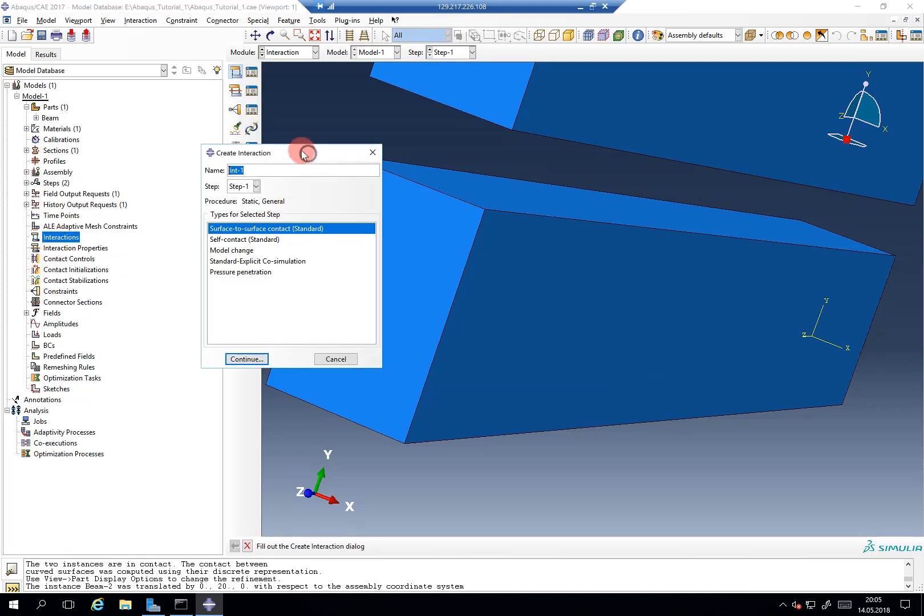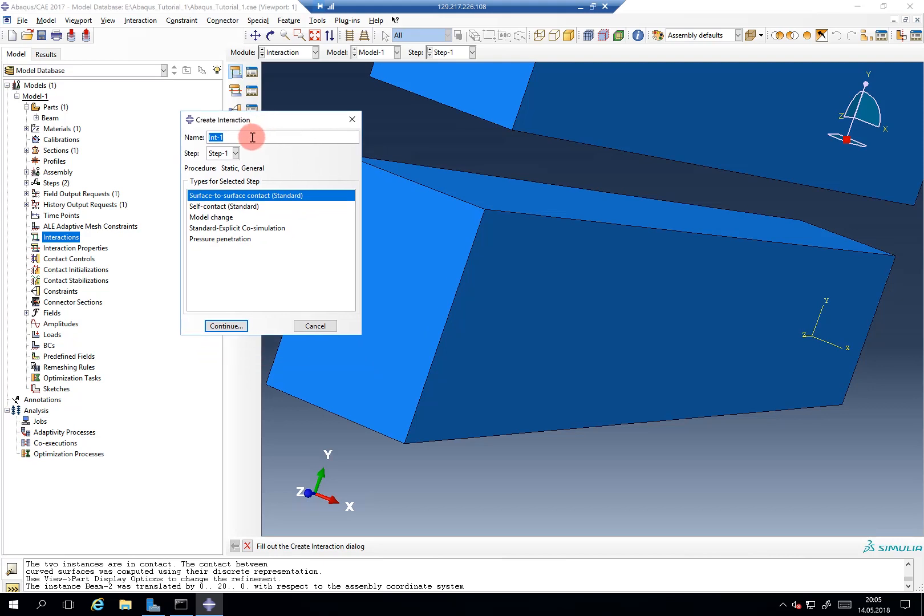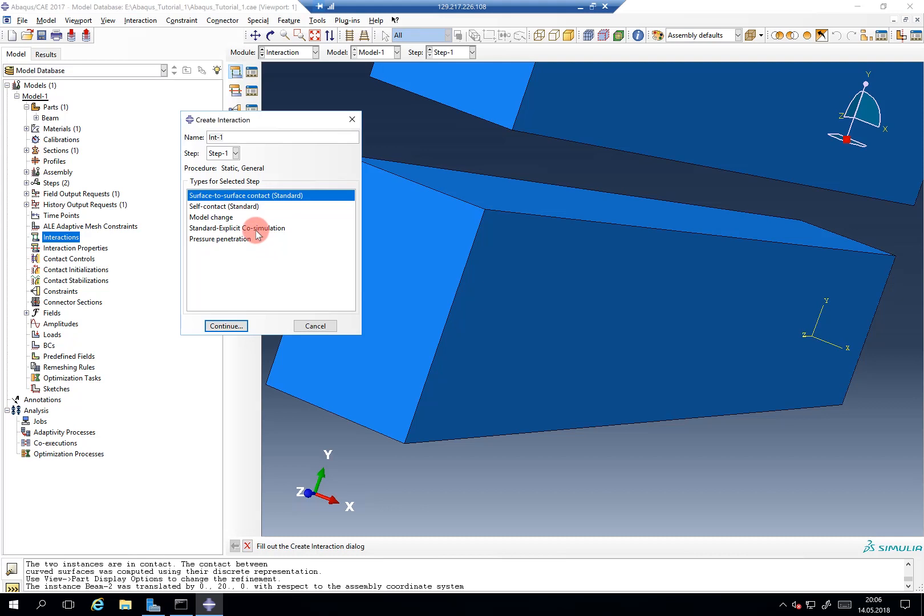The interactions are defined per step, so always make sure that you check the corresponding step. If you have more than one step and create the interaction in, let's say, your second out of three steps, then it will also still be valid in the third step unless you change this. Abaqus does not change anything from one step to the other unless you explicitly tell it to do so. We will create the interaction in our first step, the forming step, and now we have different options.